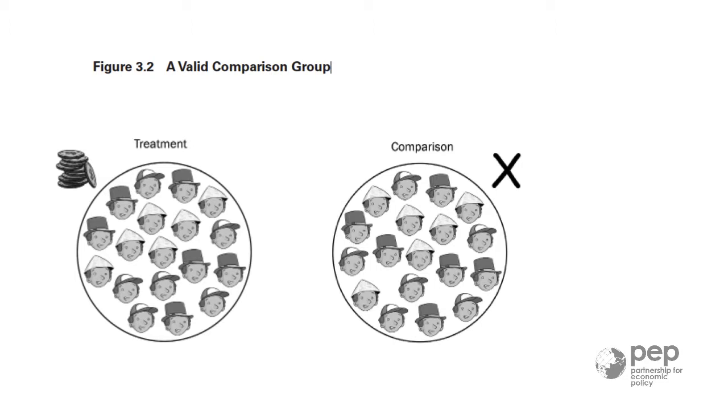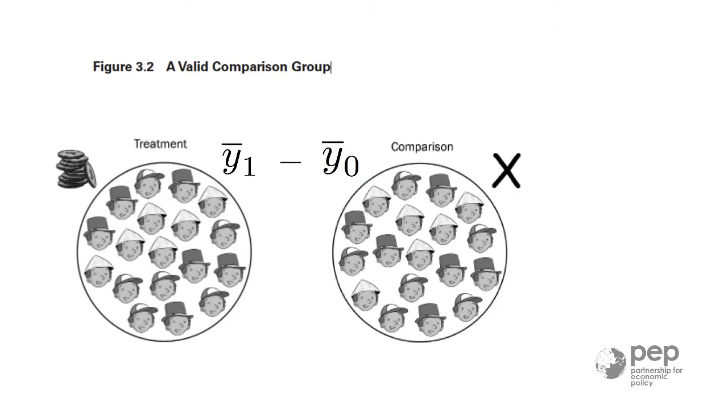The main idea is that after the program, the average outcome in the treatment group should be different from the average outcome in the control group. This difference is a good estimate of the mean program impact.